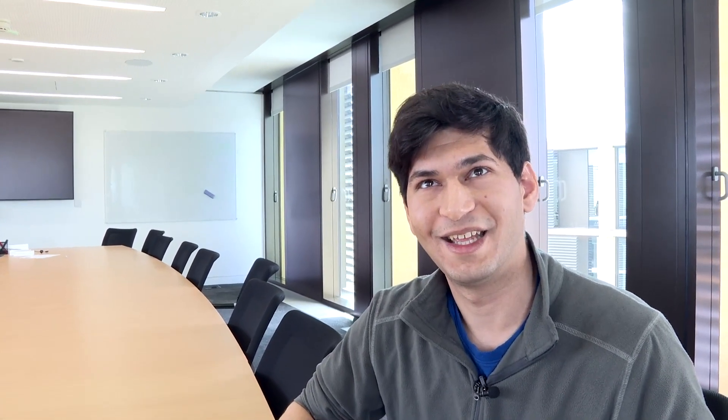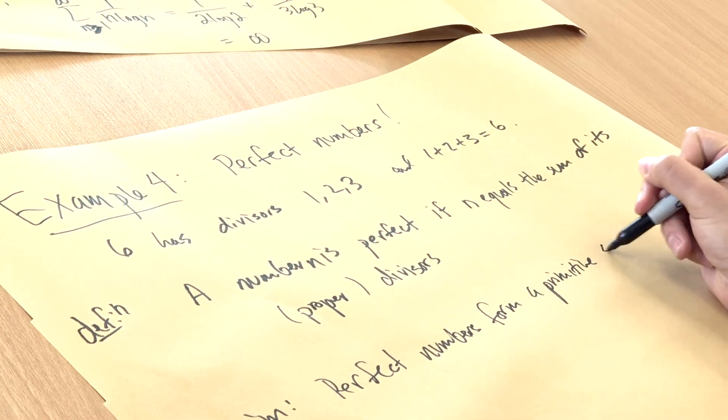There are some fascinating open questions that go back thousands of years about these numbers. What I'm claiming to you, Brady, is that the set of perfect numbers forms a primitive set. We can revisit this claim if you want to see a proof, but for now,